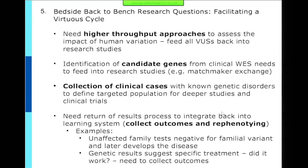The virtuous cycle idea: we need high-throughput approaches, and the relationship between basic and clinical sciences needs to be strengthened. Collecting just genotypes won't get us very far — we need genotypes with phenotypes and re-phenotyping systems.